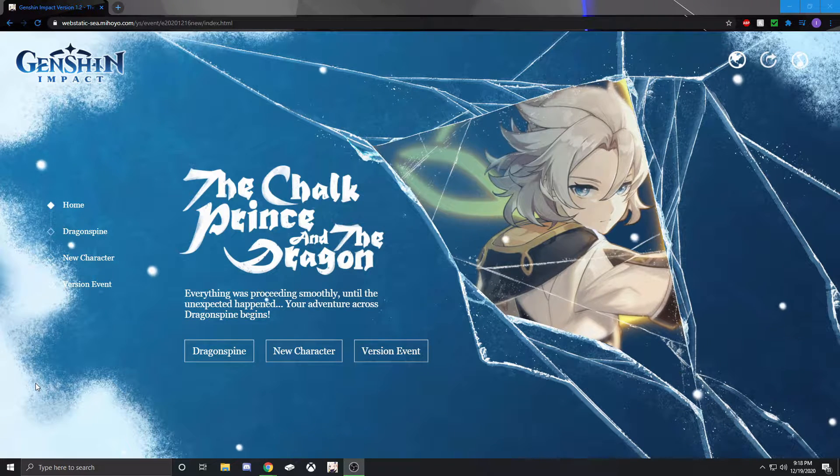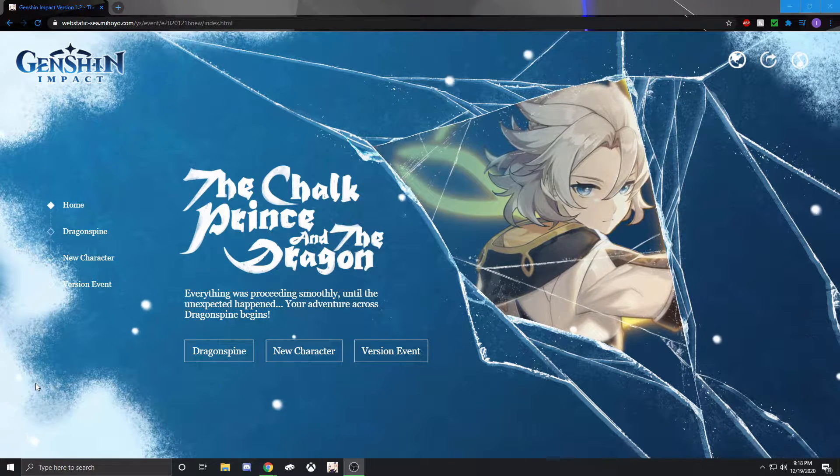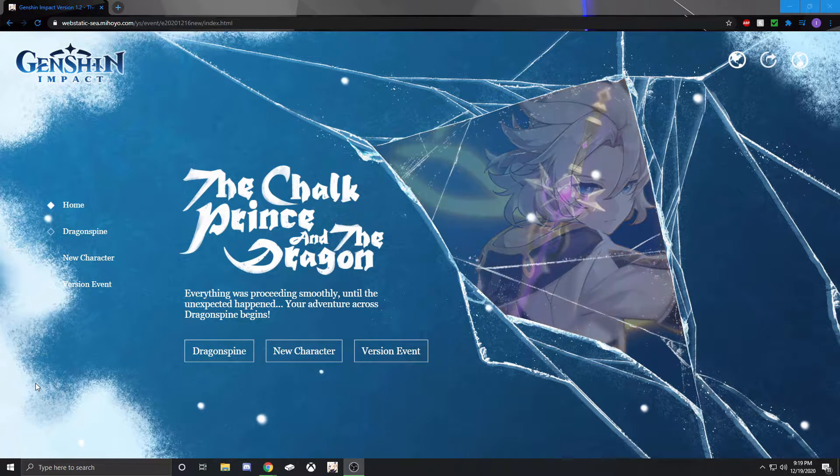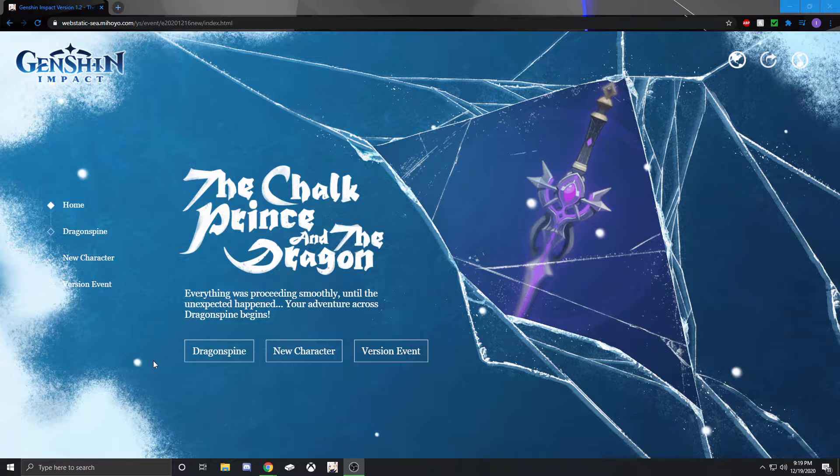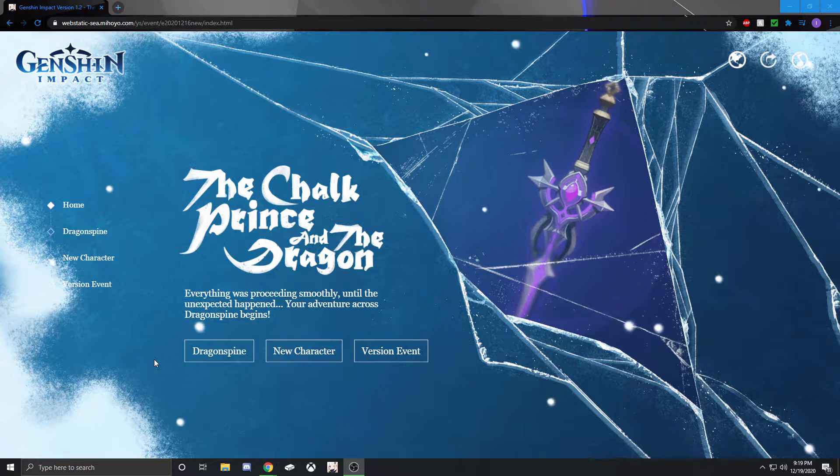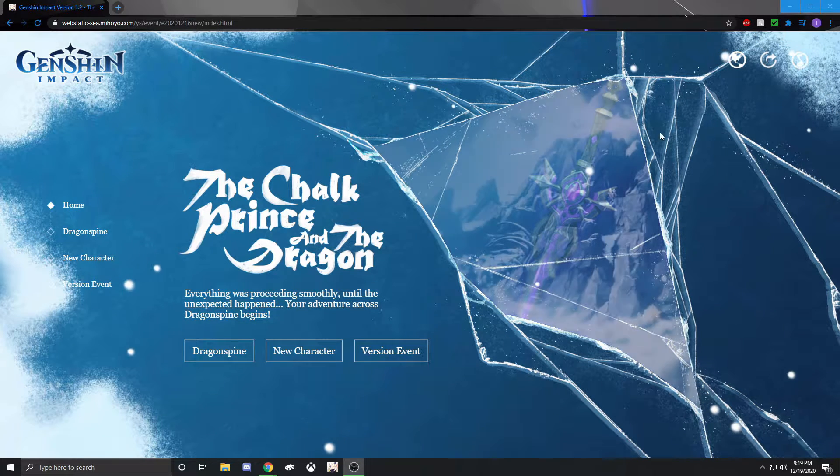Hey, what's going on everybody? My name is Ivertron. Just a quick video today talking about this 1.2 update that's coming up.